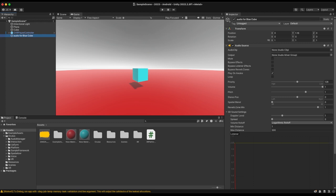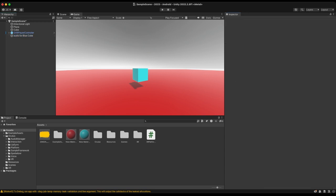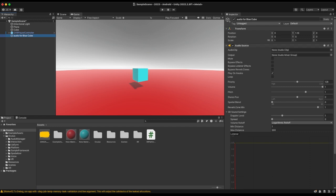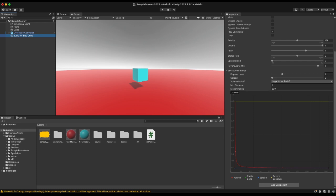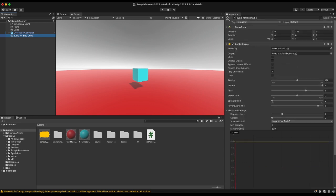When you select the Audio Source in the Hierarchy, go to the Inspector and you'll see everything related to this component — position, rotation, scale, output, audio clip, loop, priority, volume, pitch, and stereo pan. First thing you're going to do is grab your audio and drag it into the Audio Clip field right there.